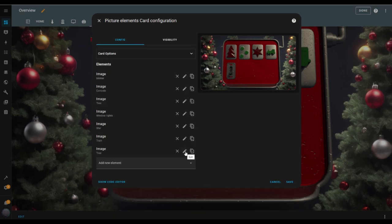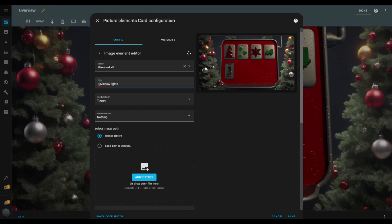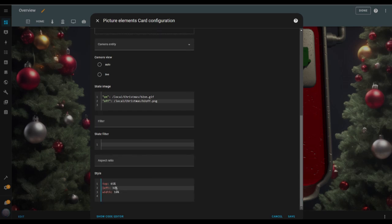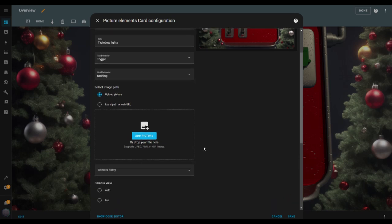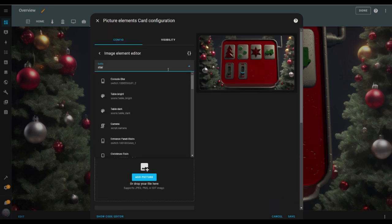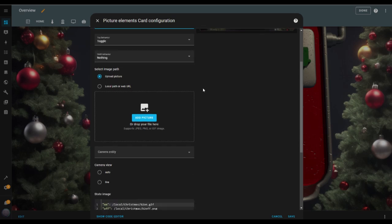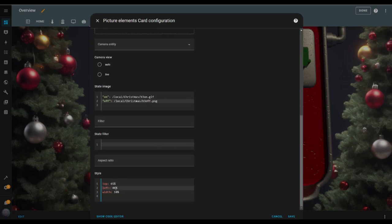Back to the elements — I duplicate the image element again and change the entity to the window lights entity, updating the title to Window Lights. I set the tap behavior to toggle, leave hold as nothing, update the image paths for the switch on and off states, and adjust the style values to reposition. Then I duplicate once more, change the entity to the star entity, update the title to Star, set tap to toggle, update the image paths for the switch on and off states, and adjust the style values.